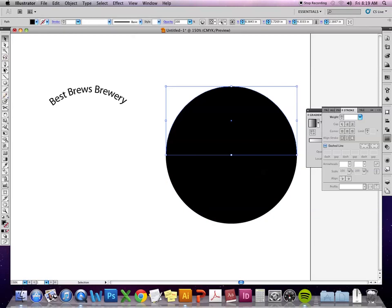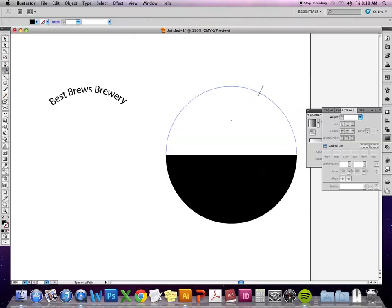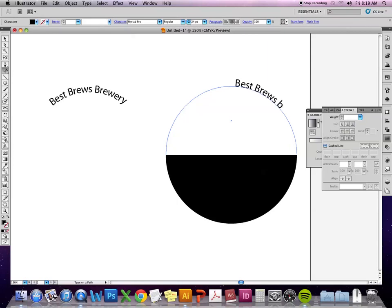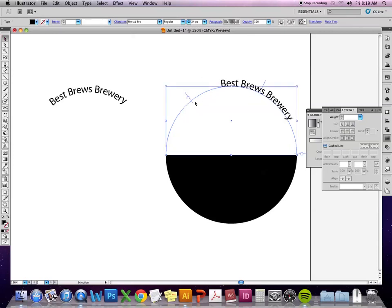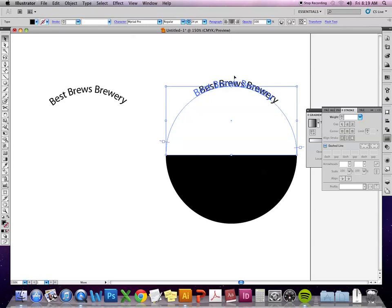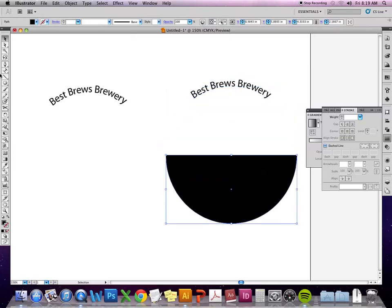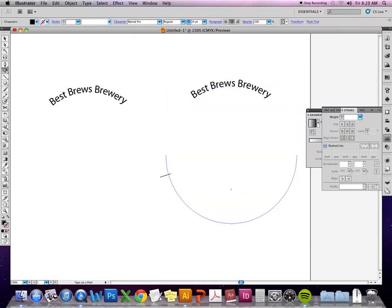So now I can take the type on path tool and put in my text. And have one on top.